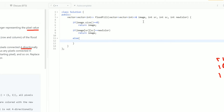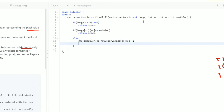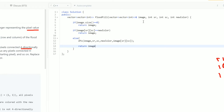Otherwise, we need to call the DFS function. Inside this DFS I will pass the image, the starting pixel location sr and sc, the new color, and the old color — where old color means the initial value of that pixel at the sr, sc location. Ultimately this DFS will help me return the modified image.